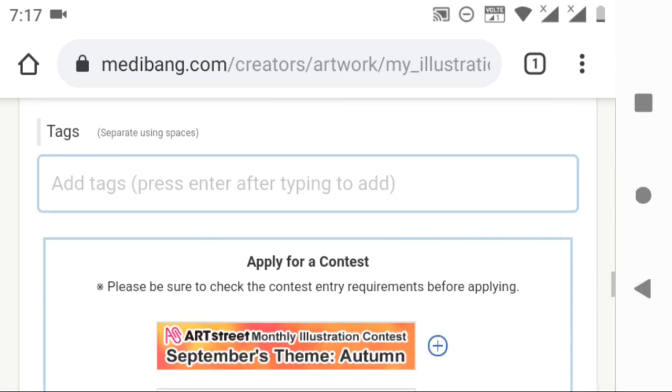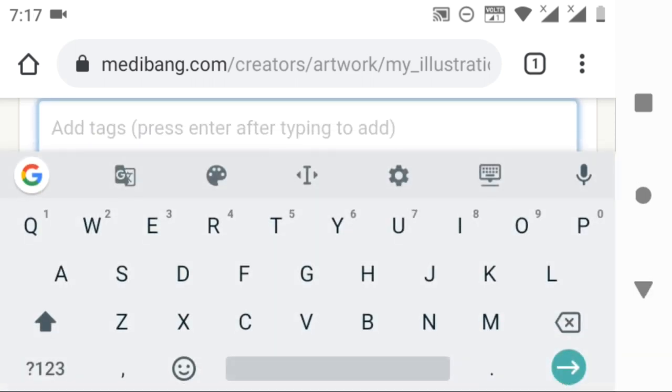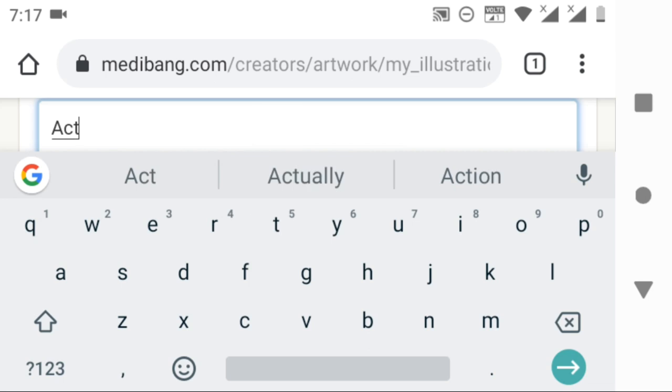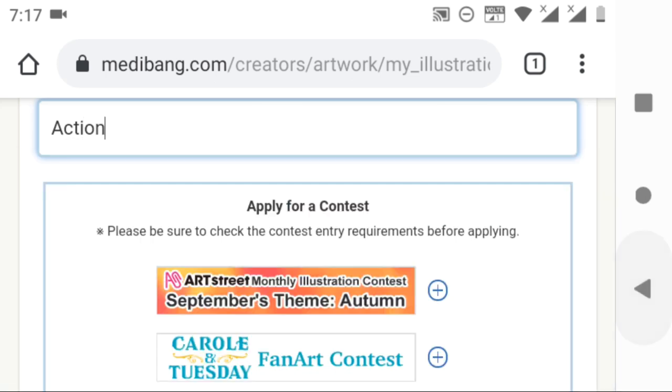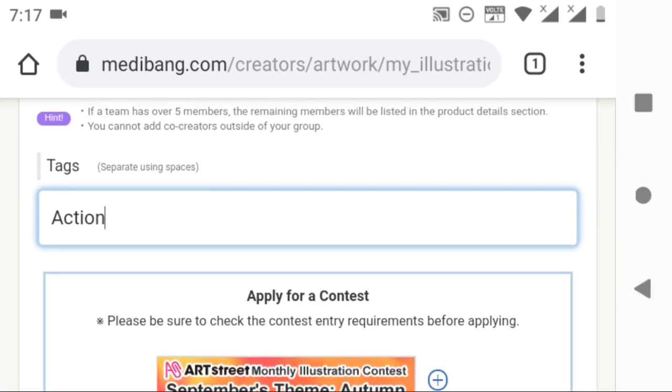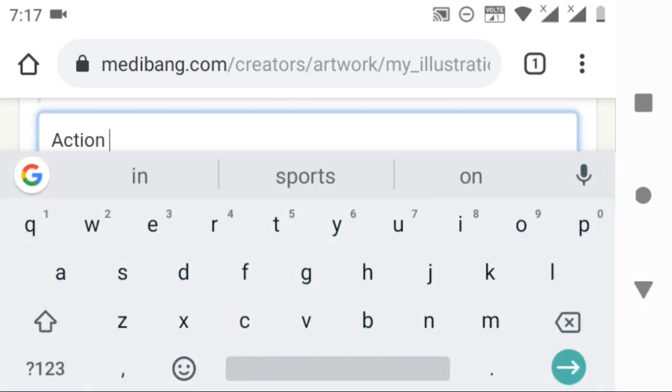Now add some tag names to this picture. They are very important because it helps others to find your work easily, just like keywords in YouTube.